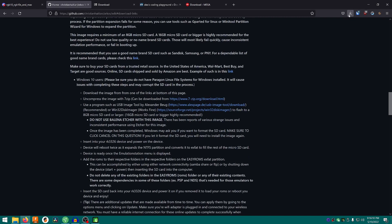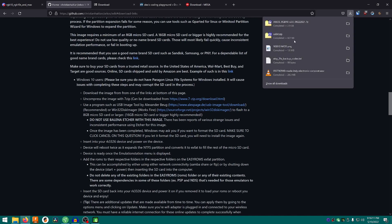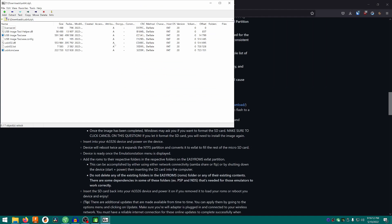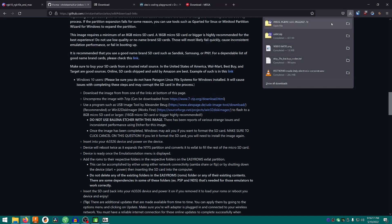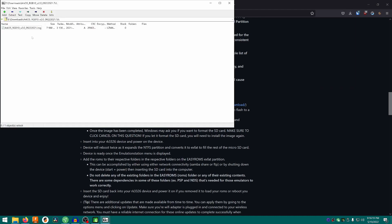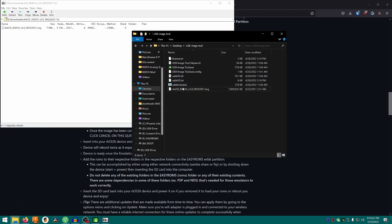Once that's done, the first thing you're going to want to do is open the USBIT file — that's the imaging tool — and extract it to a folder. Then open the arcos.7z file and extract that to a folder as well. I just put it all in the same folder.